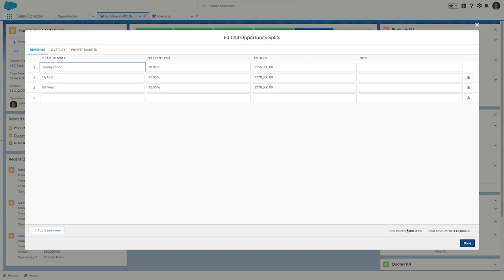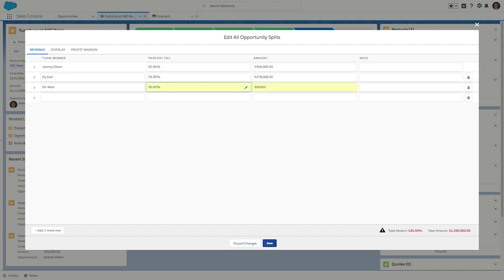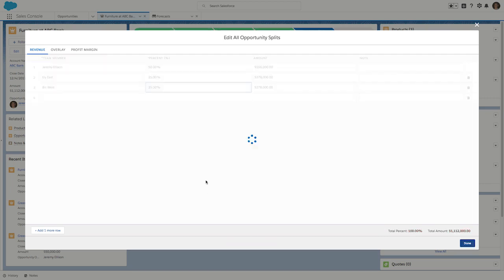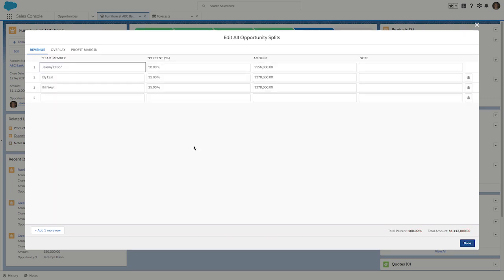If it doesn't equal 100%, the user is going to get an error message. I'll go ahead and show you what that looks like. So here you can see the error indication. And I'll just go ahead and discard those changes.